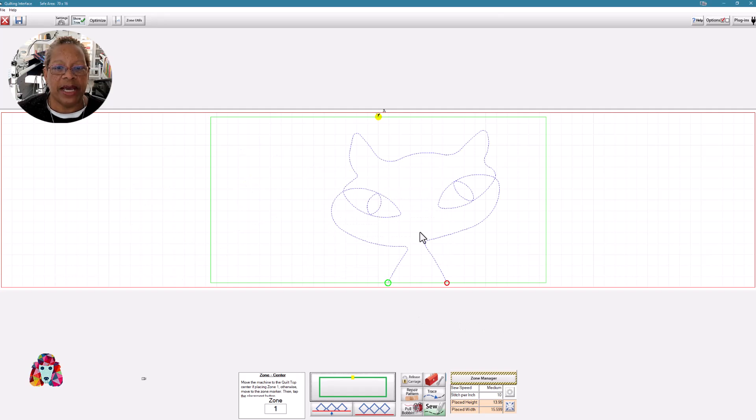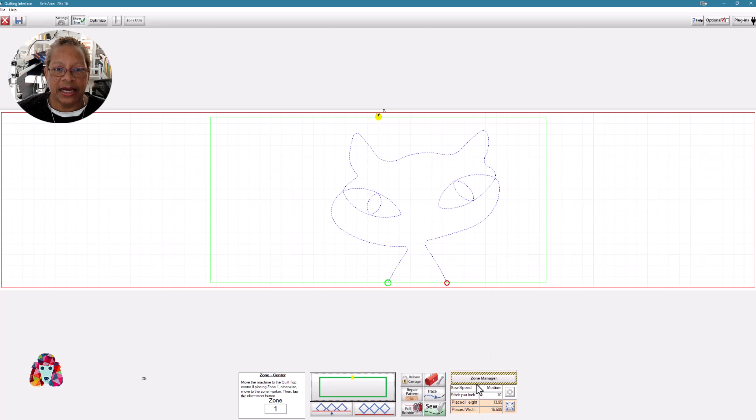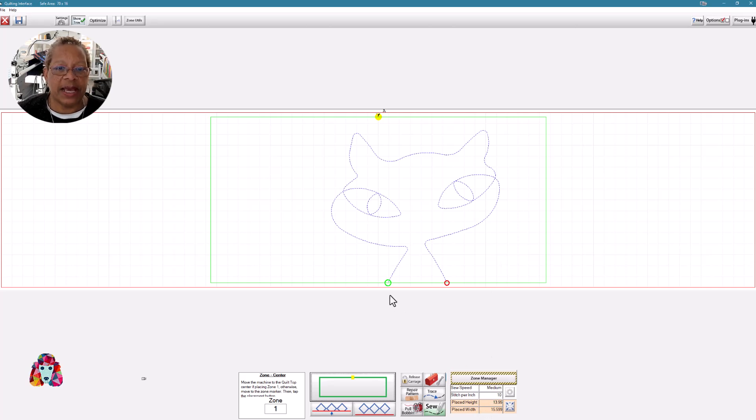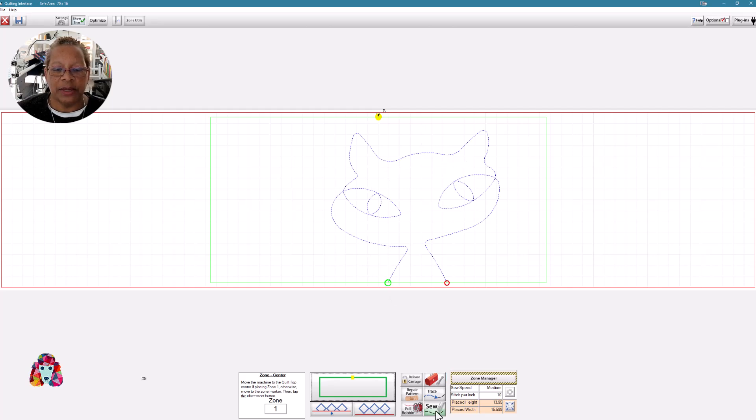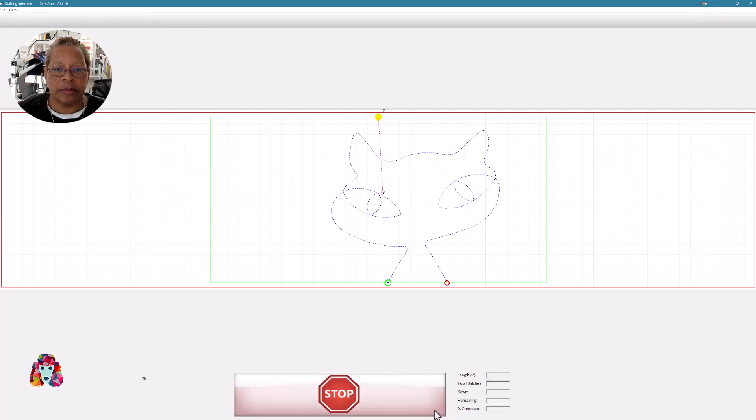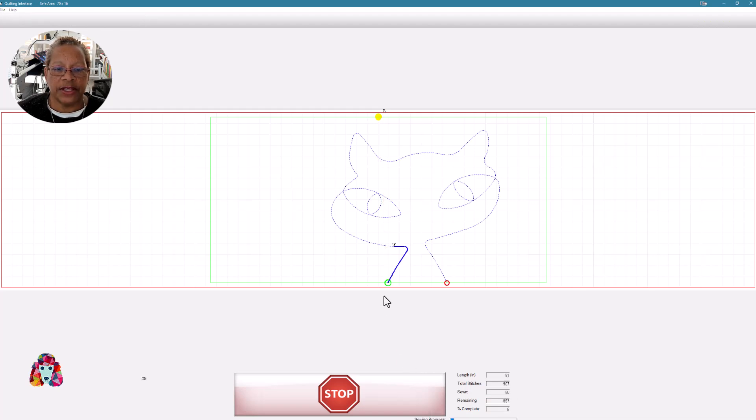And now my pattern has been placed. So I'm going to stitch that out. There doesn't seem to be anything odd about this pattern. It's one continuous line pattern for the cat. So I will stitch that. Starts at the green point and ends at the red point.